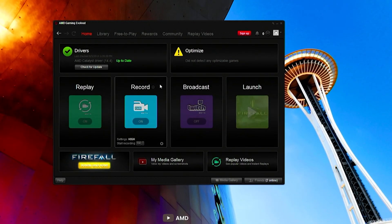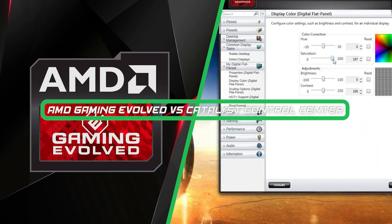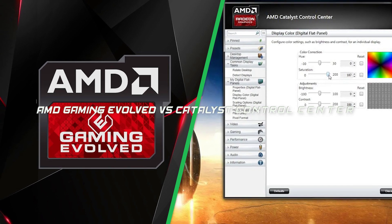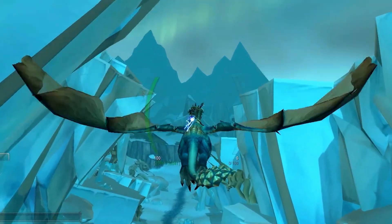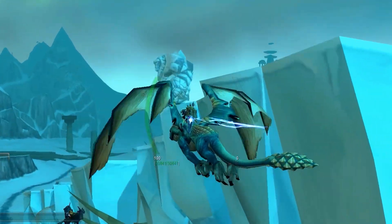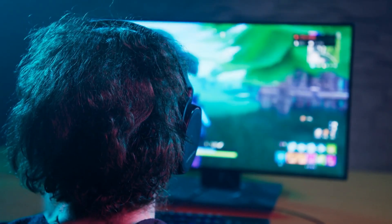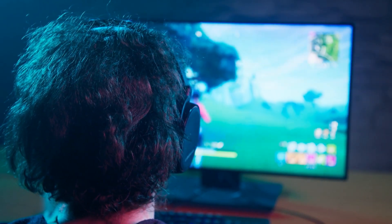Welcome to this comparison video on the topic of two software applications that have been essential for AMD graphics card users: AMD Gaming Evolved and Catalyst Control Center. Both of these applications are designed to improve your gaming experience and provide you with additional features to customize your graphics card's performance. In this video, we'll be exploring the differences between these two applications and helping you decide which one is right for you.